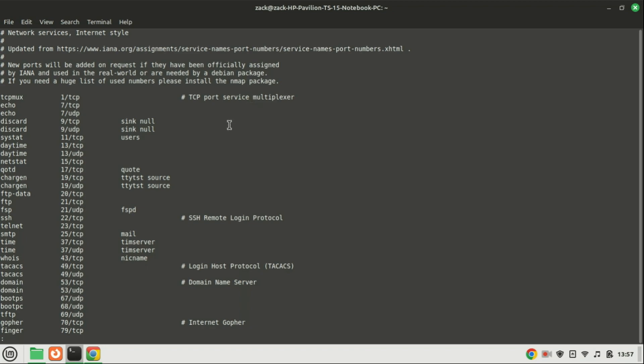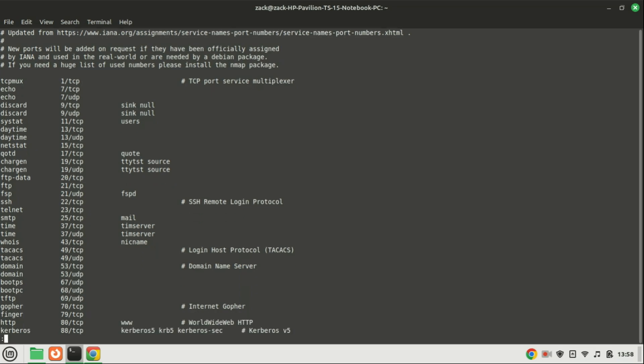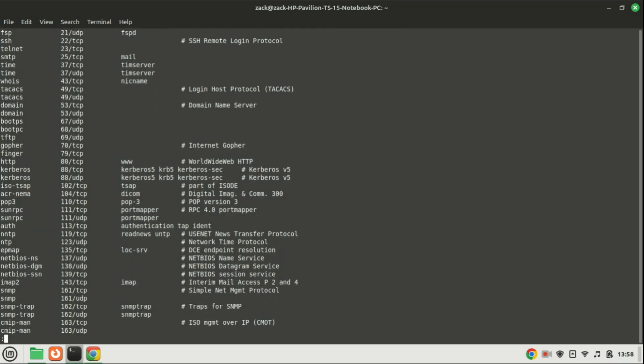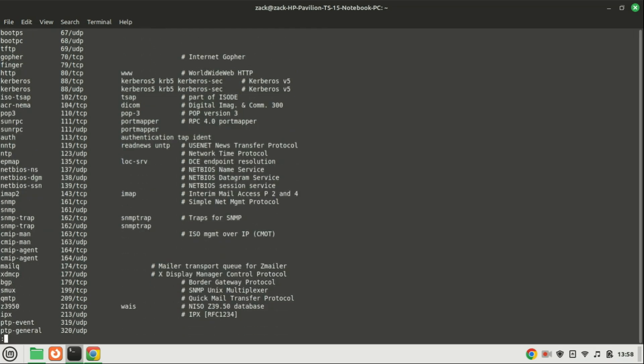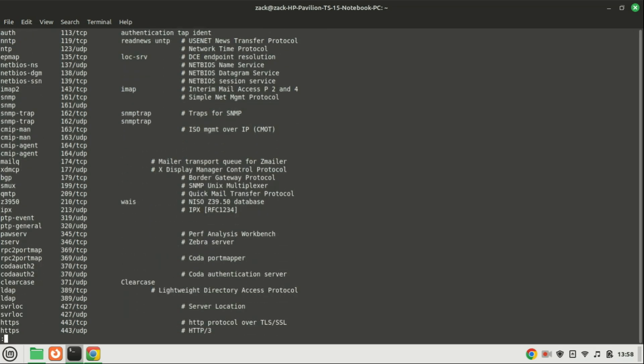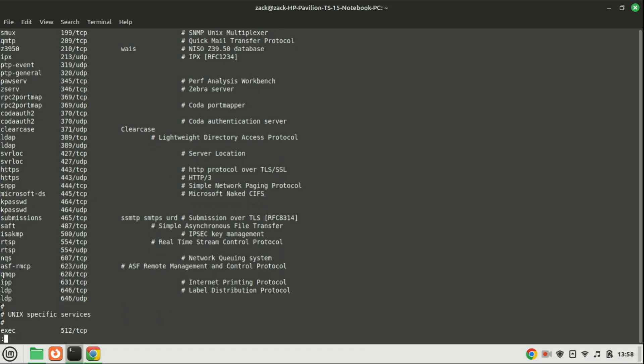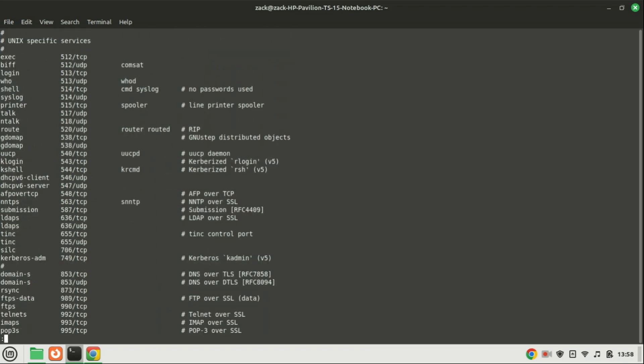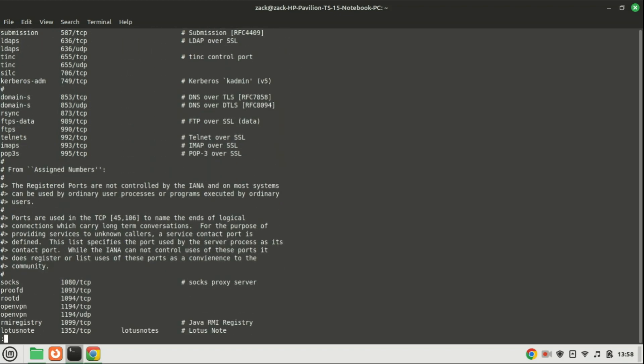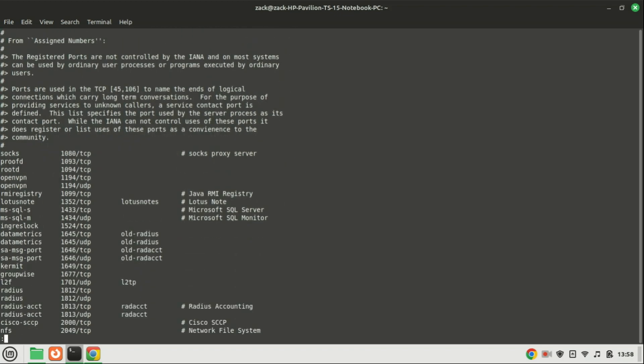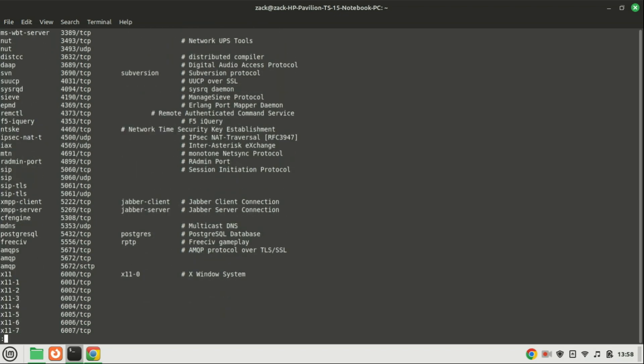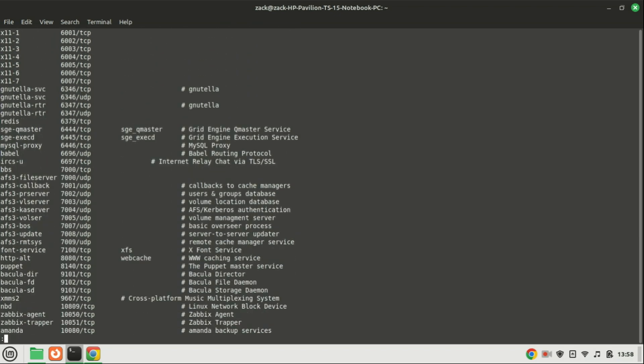Each line in the file typically represents a service entry, showing the service name, associated port number, and protocol. These entries indicate the well-known port numbers associated with services like http, ssh, and smtp, along with the corresponding transport protocol TCP in these cases. The services file is commonly used by applications and utilities to translate service names into port numbers.